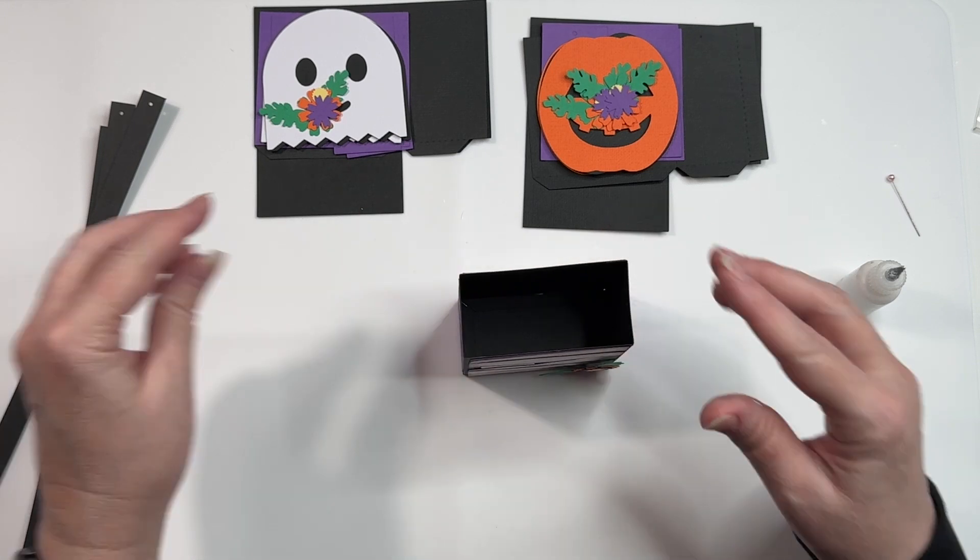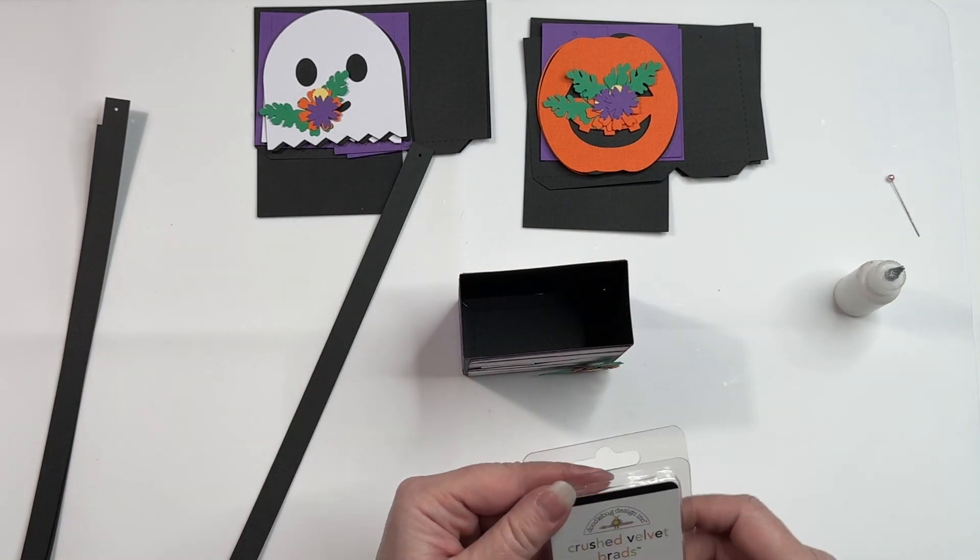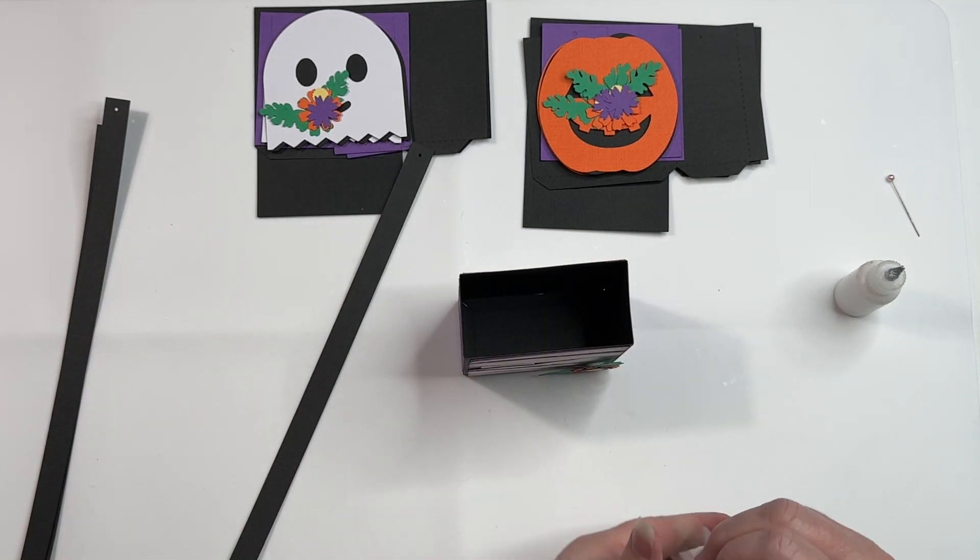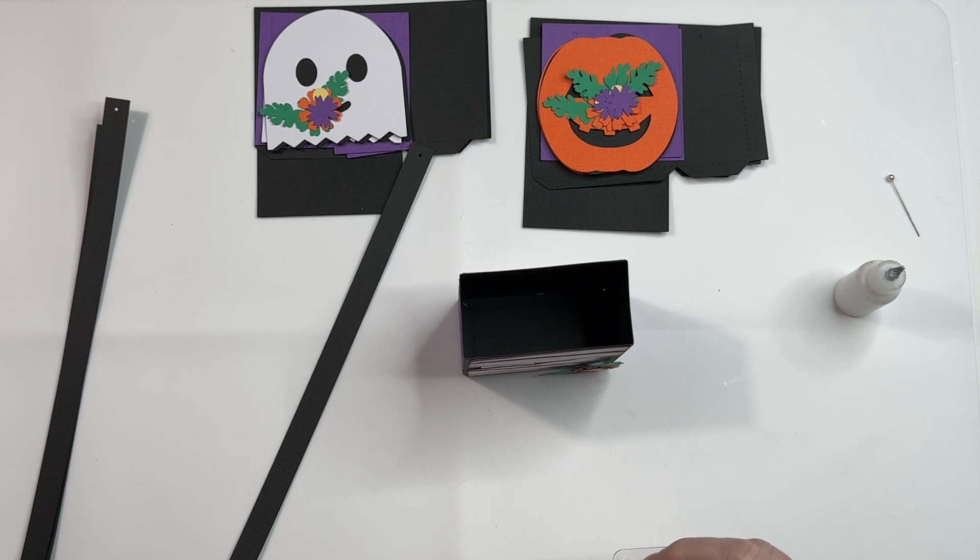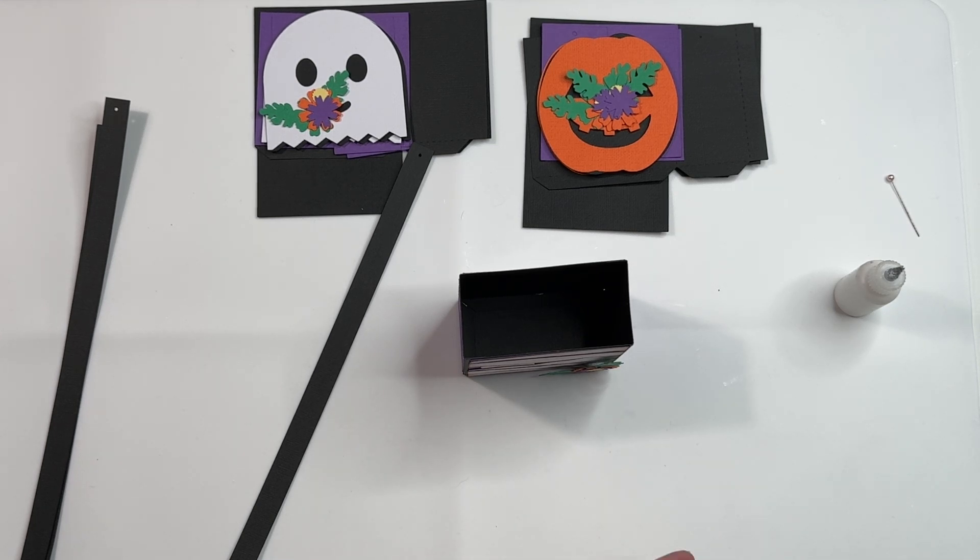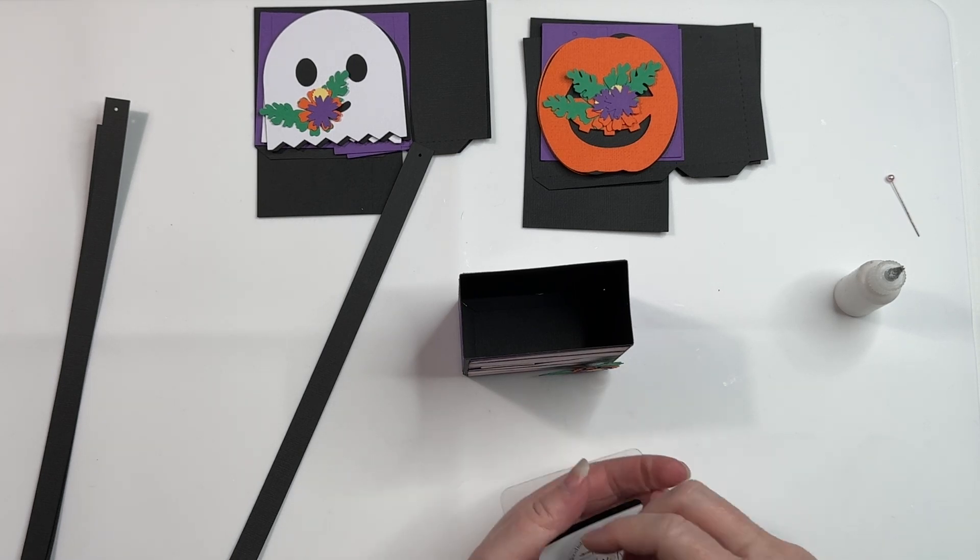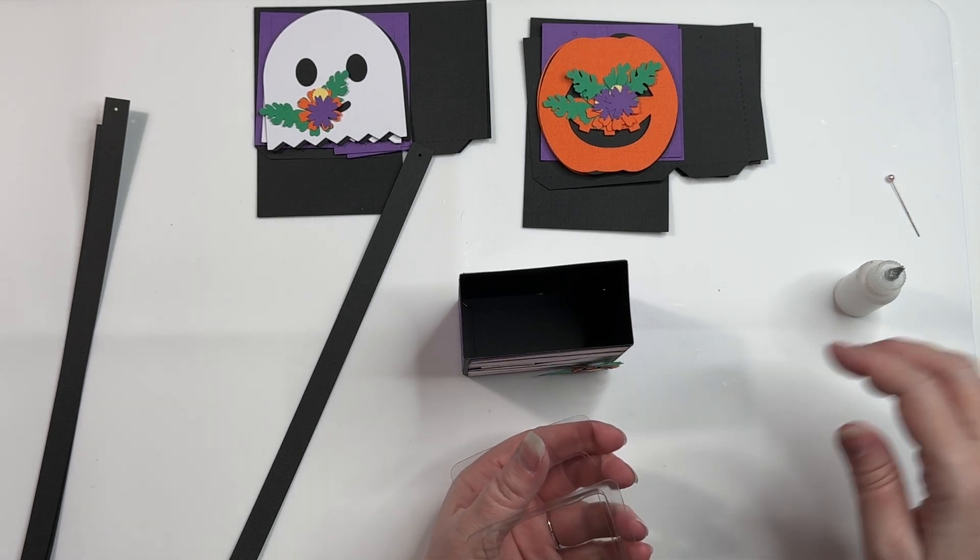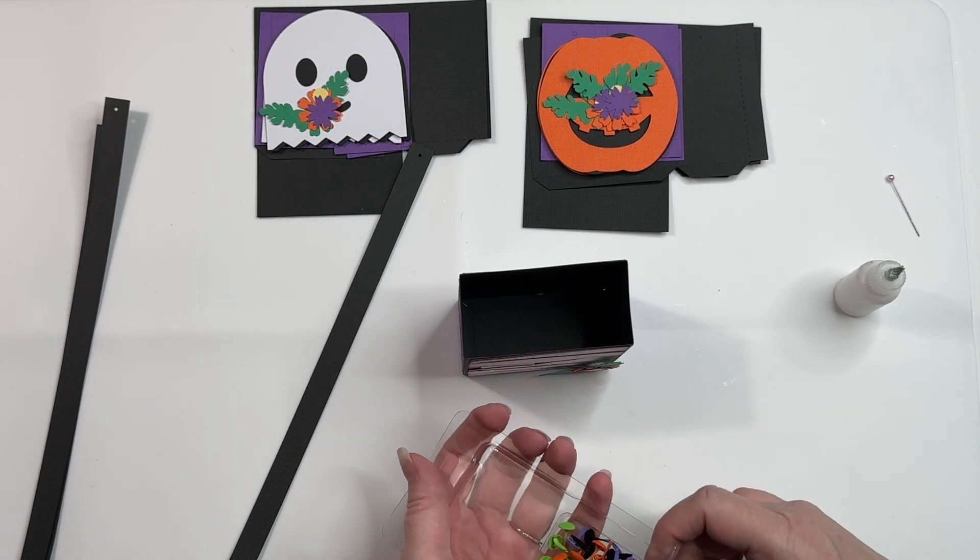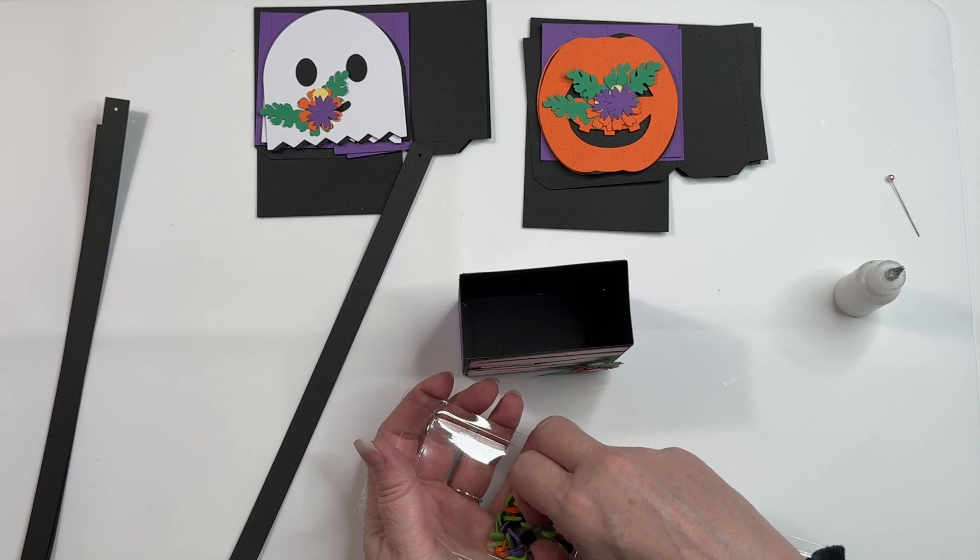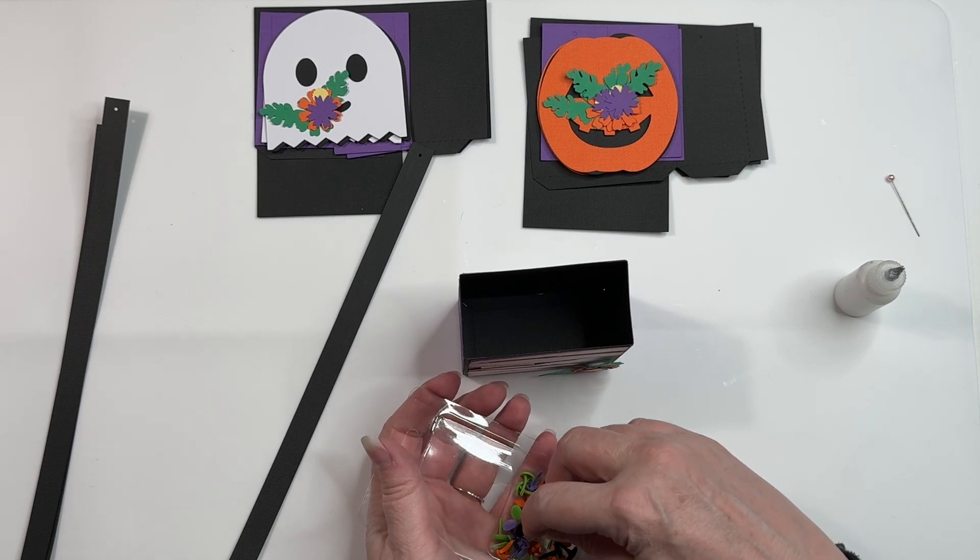There we are. I think I will use green for my mummy.